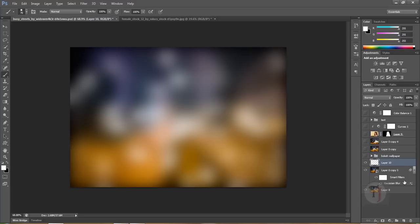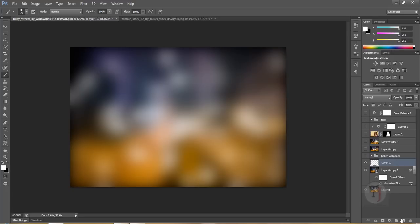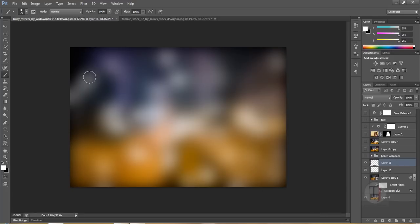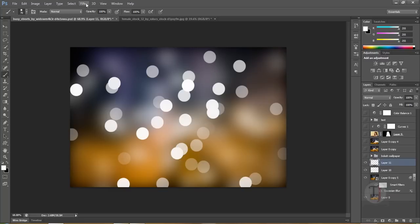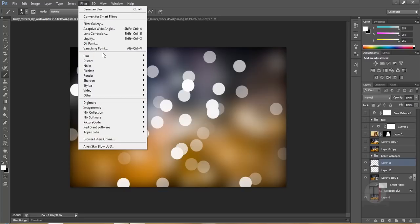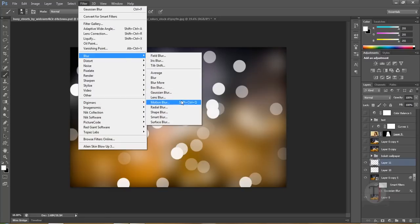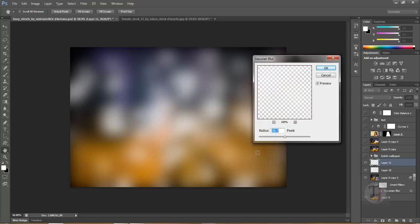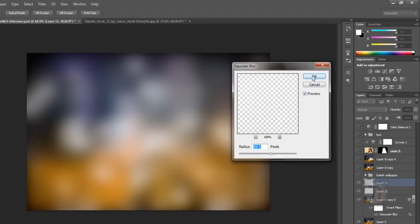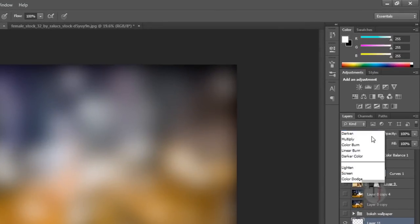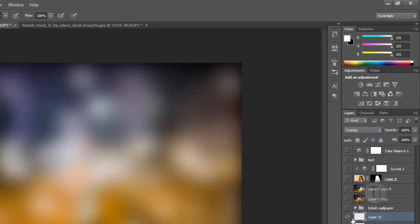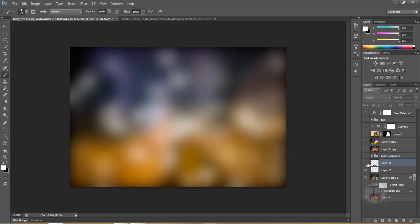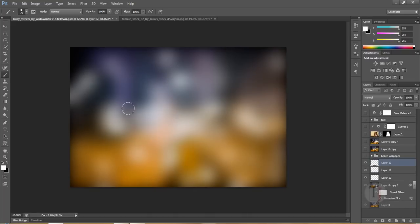Create another new layer, paint again. Go to Filter, Blur, Gaussian Blur and add some blur. Put this layer on maybe Overlay mode. That looks pretty cool.